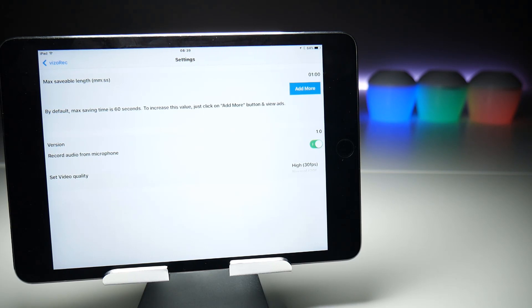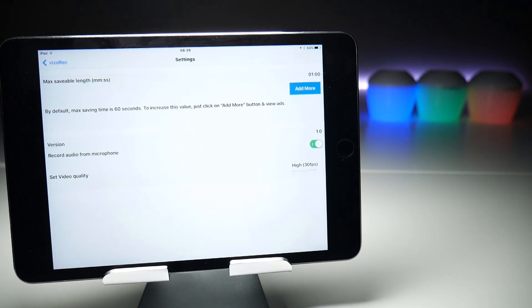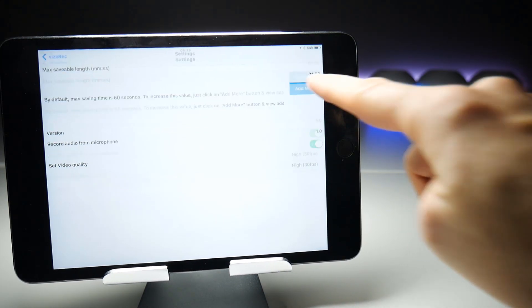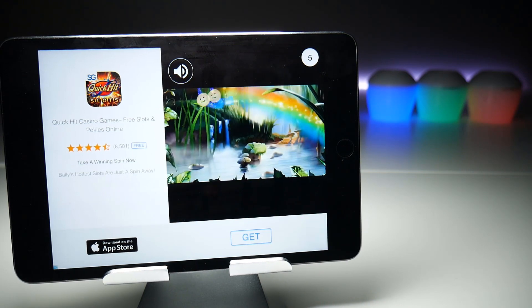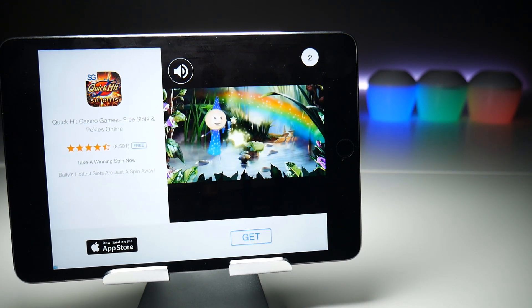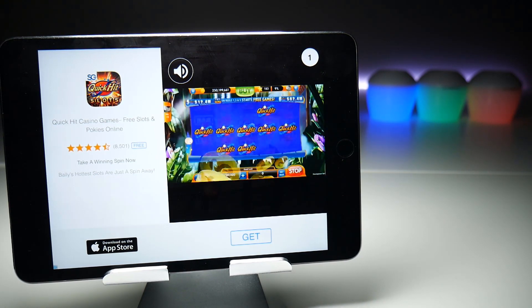The max saveable length limits what length of video you can save onto your photos. In order to increase that, you need to tap Add More, which is then going to put a video advert on your screen, which usually lasts about five seconds.